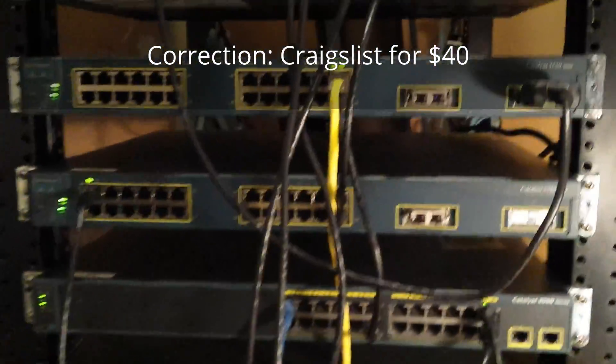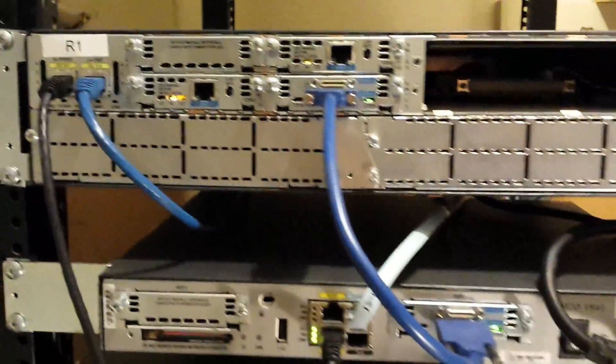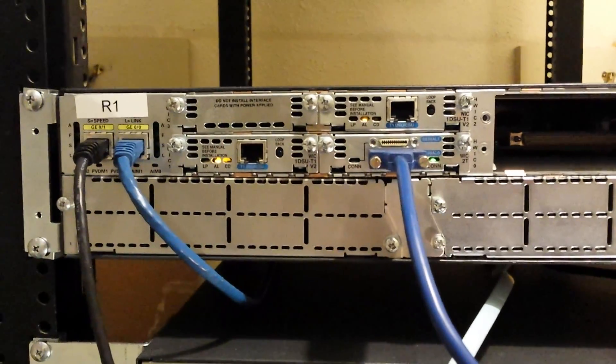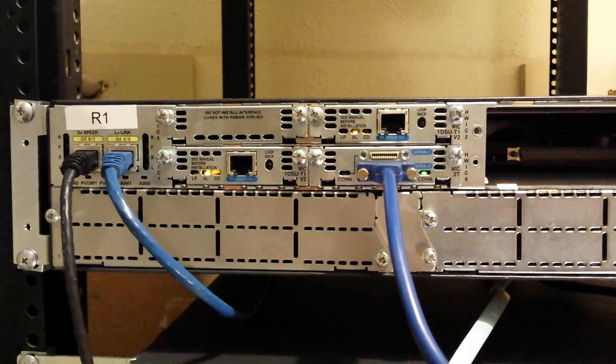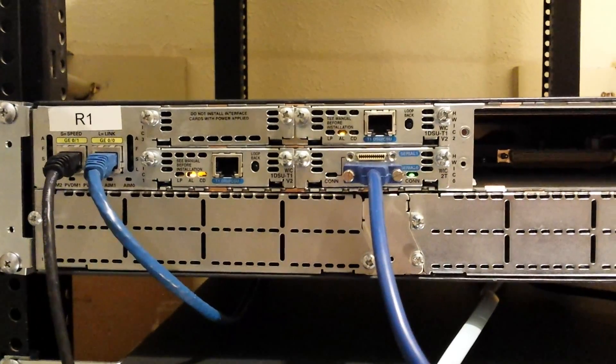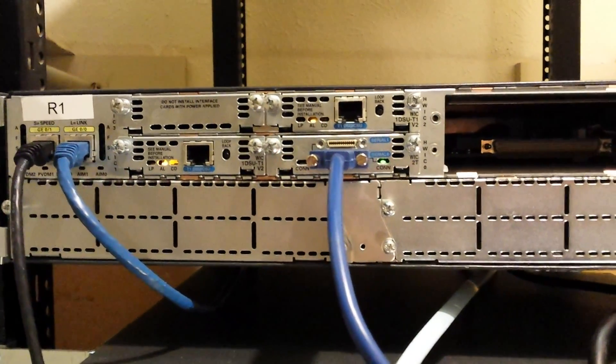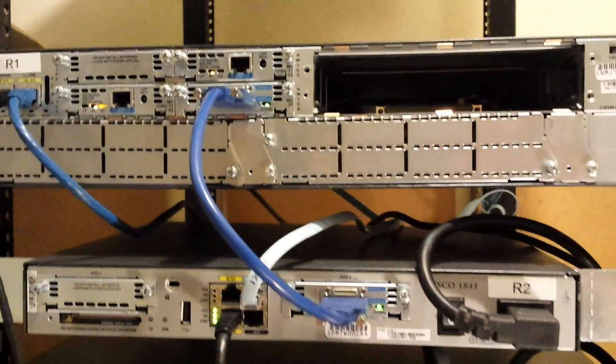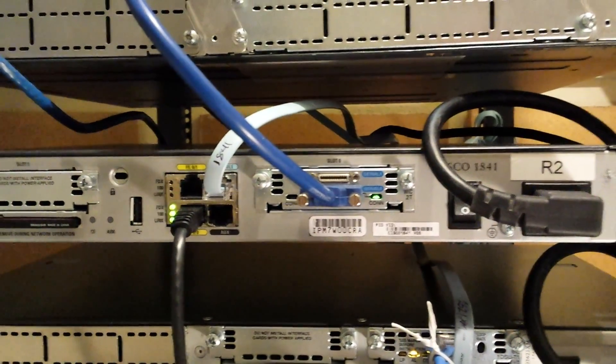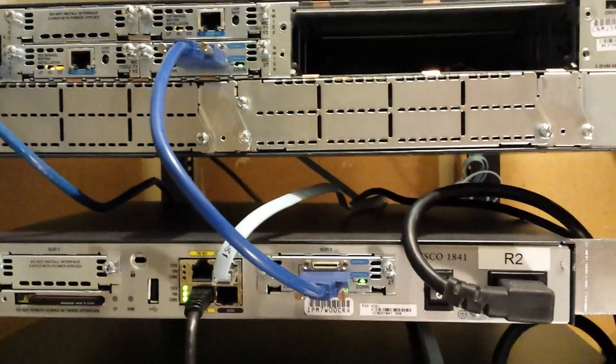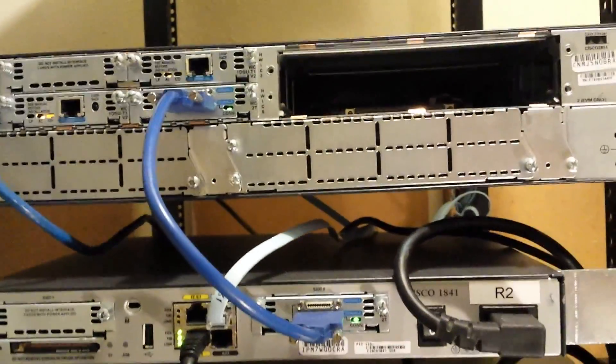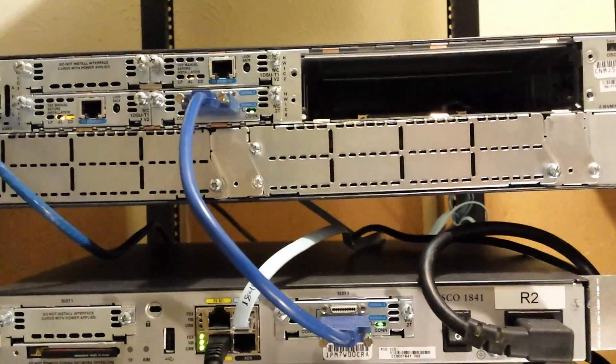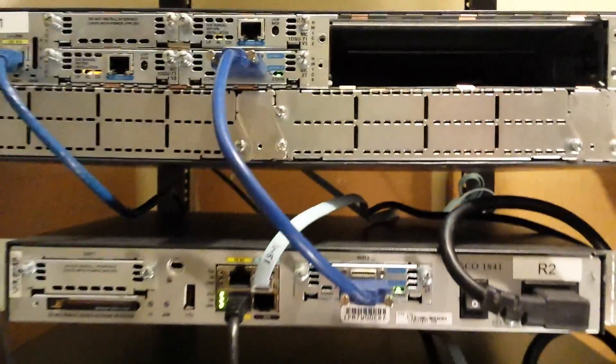And then, some of the interface cards. As you can see I have some of the T1, the 2T one, the 1DSU T1 V2s and a WIC 2T there in the 2851. And then I've got another WIC 2T in the 1841. And I can use both, I have two serial cables but, so I can test with having a higher bandwidth and aggregating that.